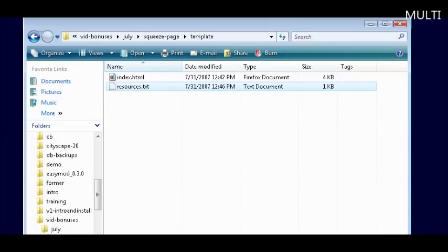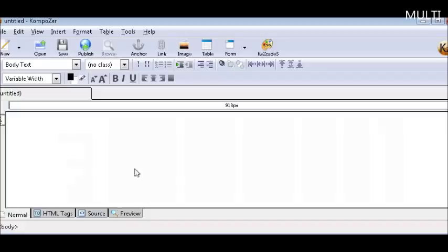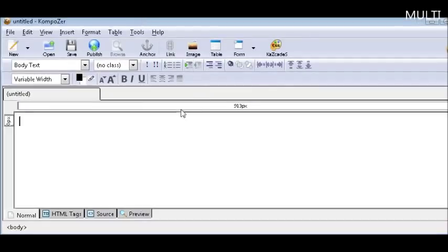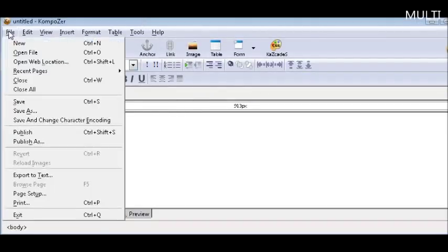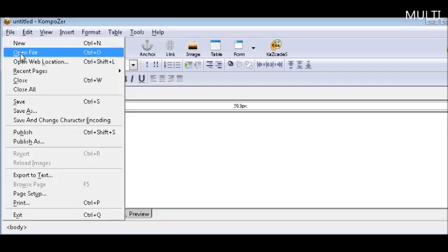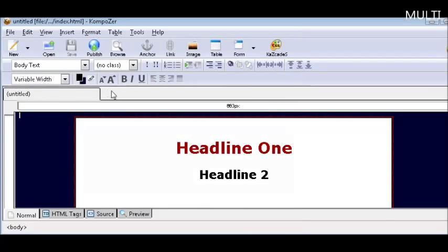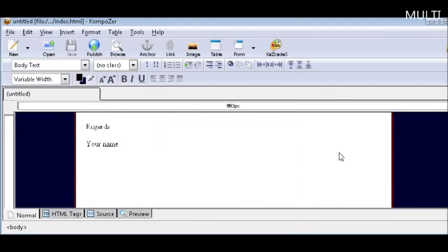So let's open Composer. Here is what it looks like. Composer works just like a word processor. So what we will do is just open our file. Here it is here.